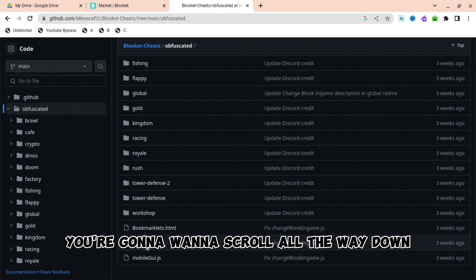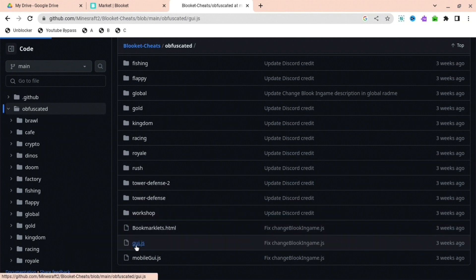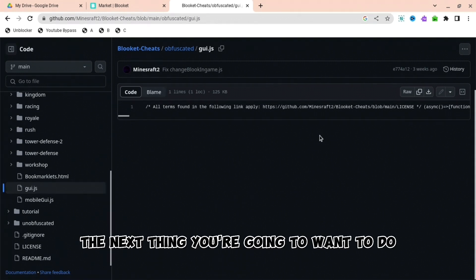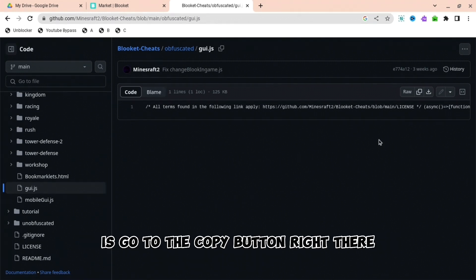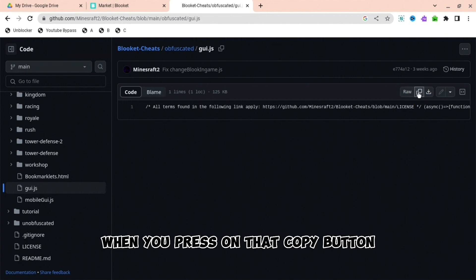You're going to want to scroll all the way down until you see gui.js. When you press on that, the next thing you're going to want to do is go to the copy button right there.